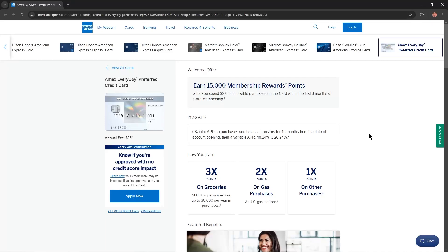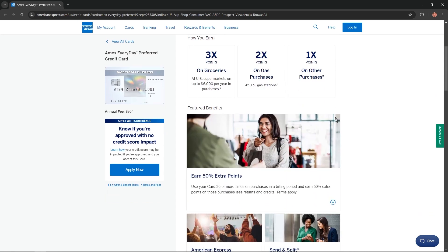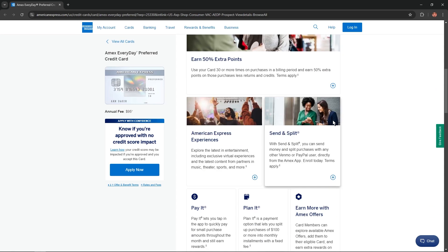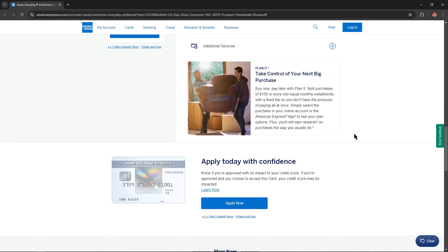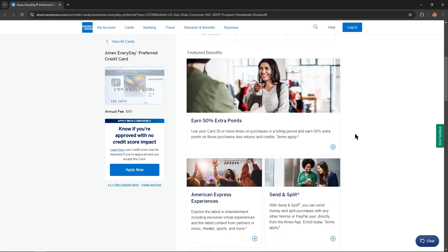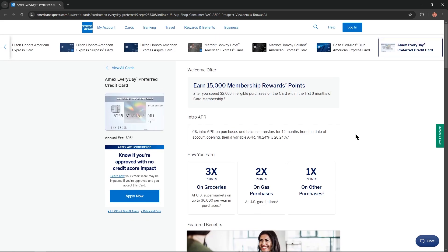Hello everybody, and in today's video I'm gonna overview Amex Everyday Preferred Credit Card. I'll describe you all benefits, advantages and disadvantages of this card and you won't skip any important information. So let's get started.